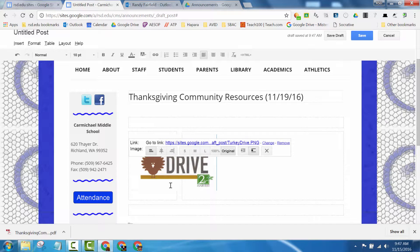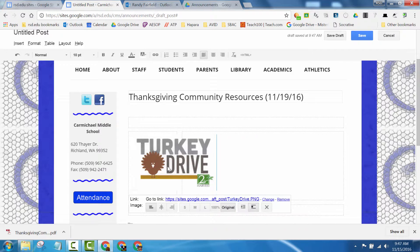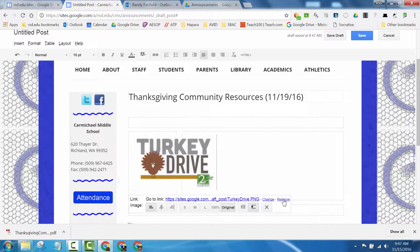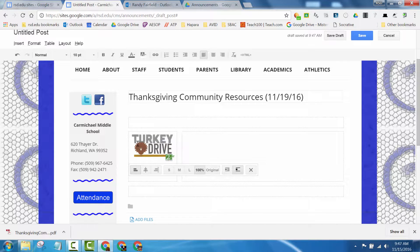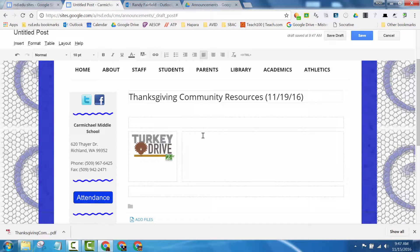Hit OK, remove this link here to make the picture full size, then hit 100% so it'll align right there. That's a little section, and then I want to embed the PDF right here.